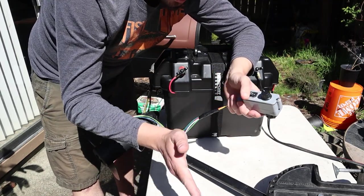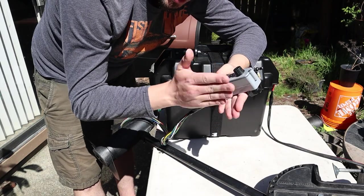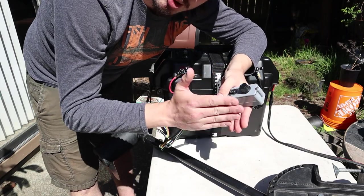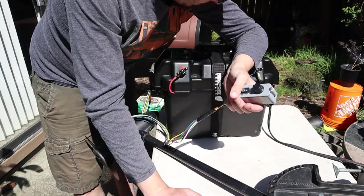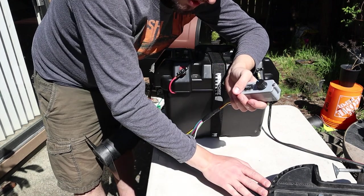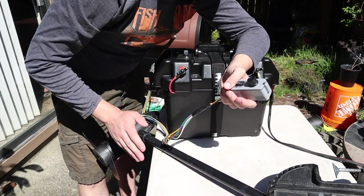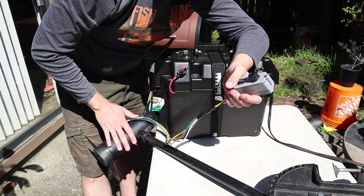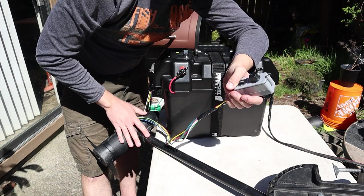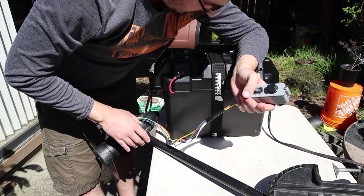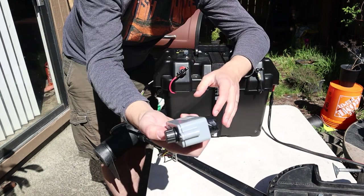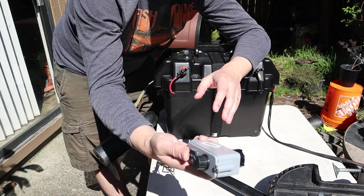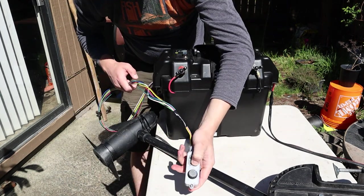The PWM essentially just tells it how fast to pulse electricity from the battery to the motor, and that saves battery power because you're not running into that heat issue. You're actually giving the motor less or more power, and I have a cool hand control for it.